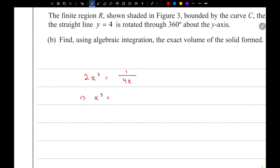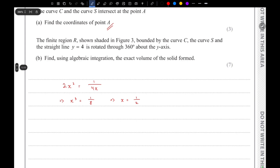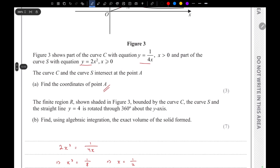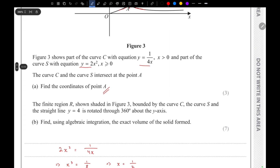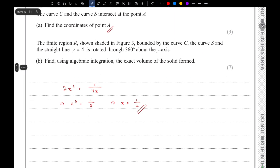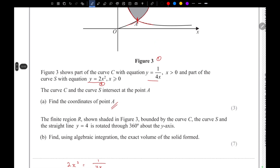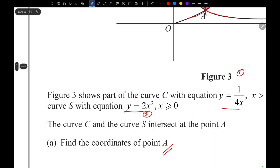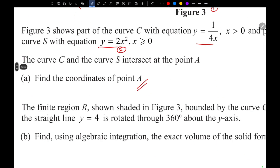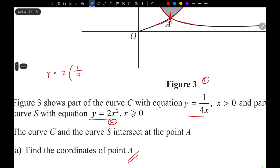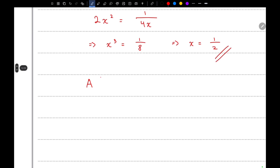Rearranging gives x³ = 1/8, so x = 1/2. That's the x-coordinate of point A. Substituting x = 0.5 into the second equation gives y = 2 × (1/2)² = 1/2. So the coordinates of A are (1/2, 1/2).